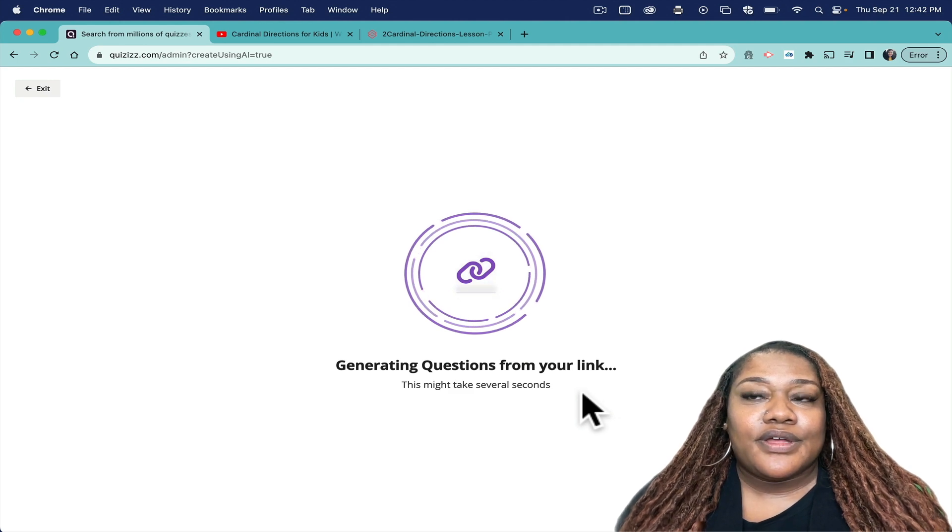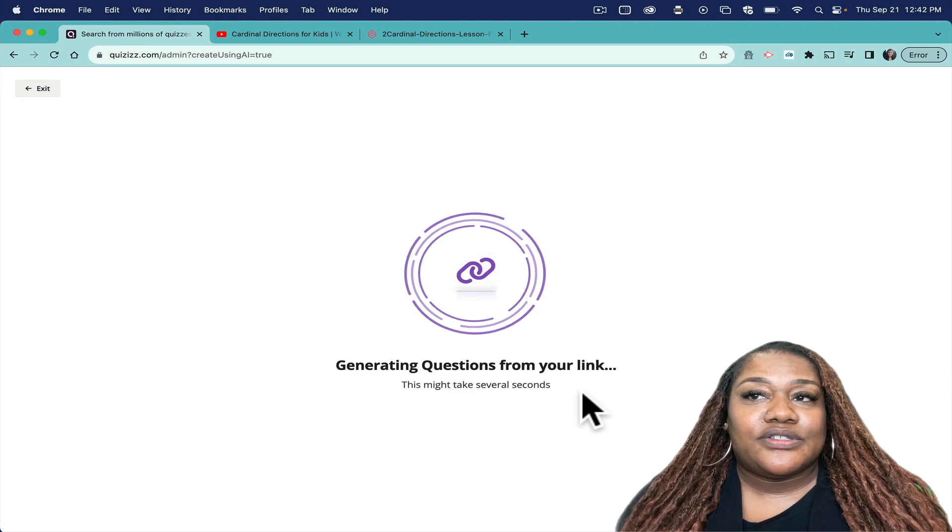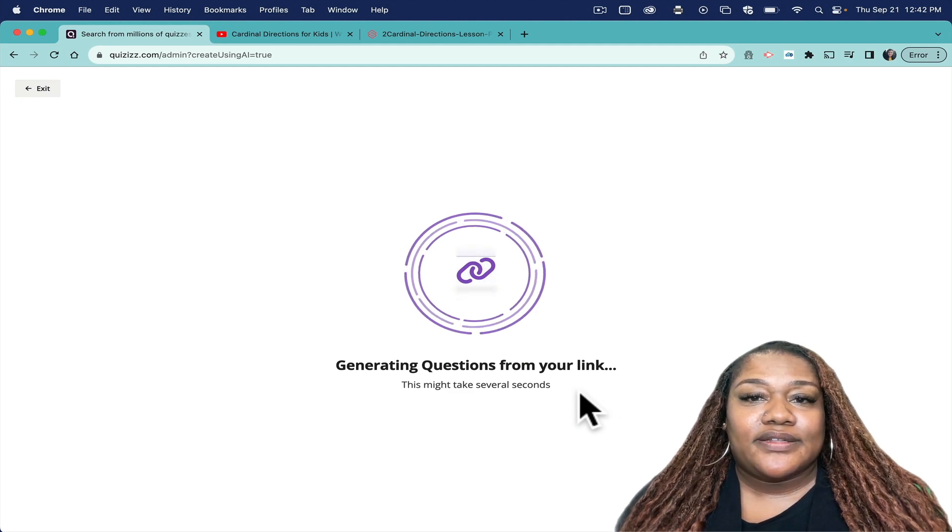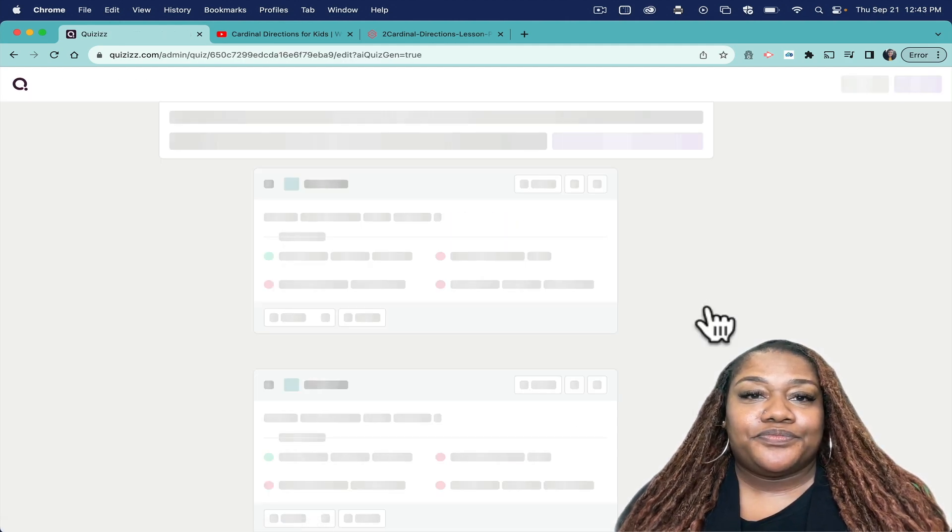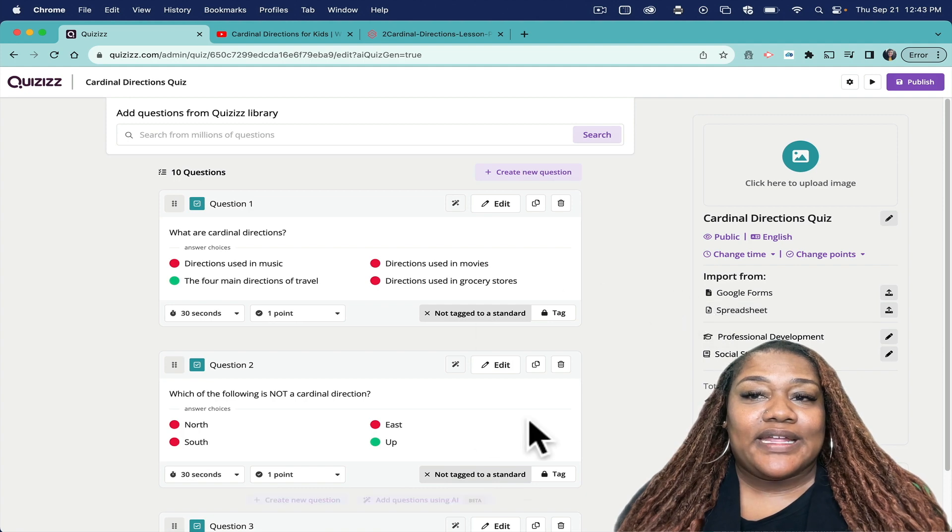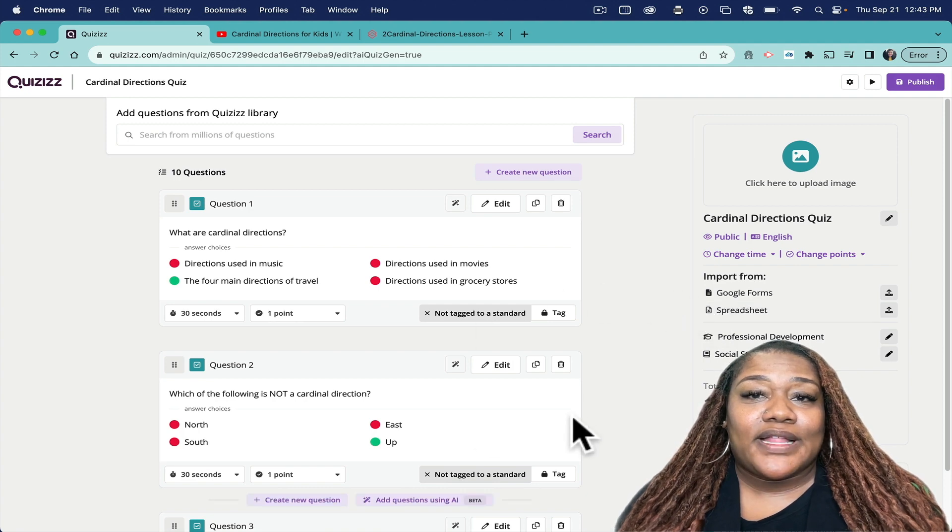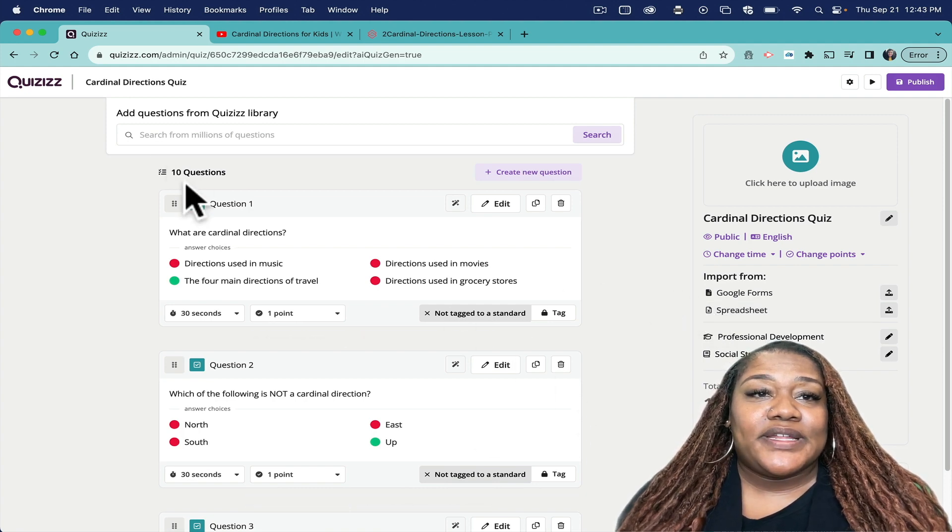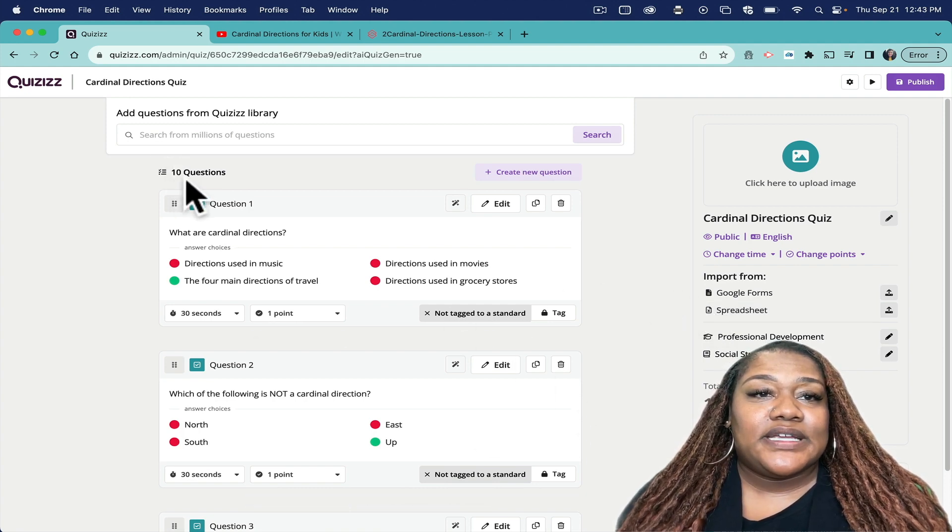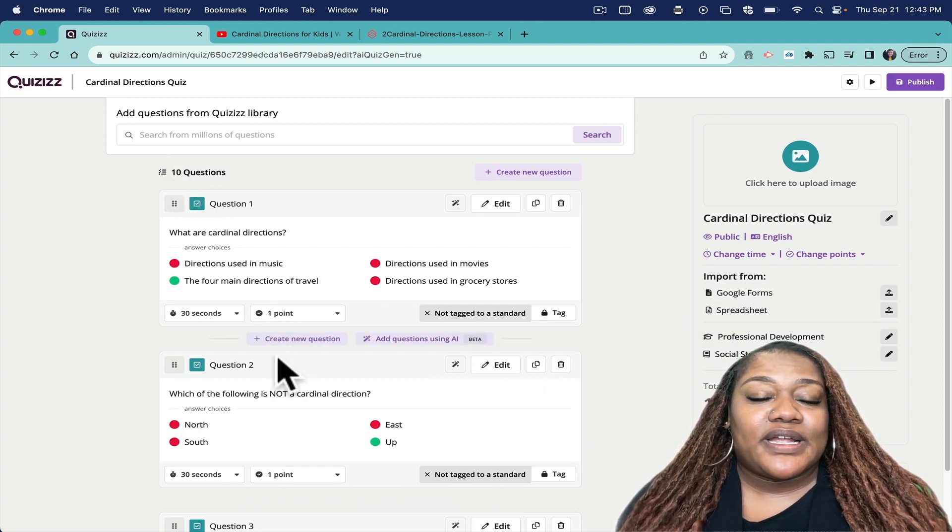And so it's doing its magic. May take a little while until the questions do generate. And here we are! Voila! So it has given me ten questions directly from